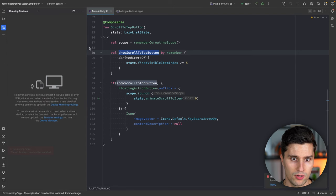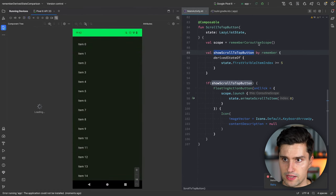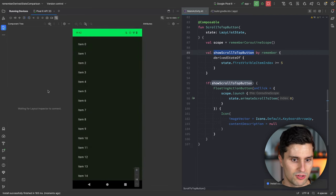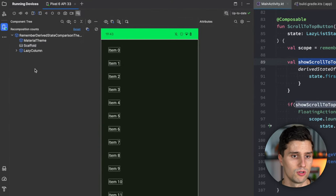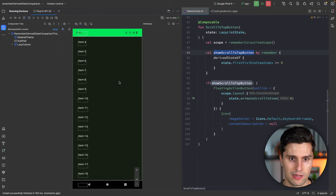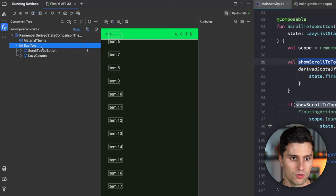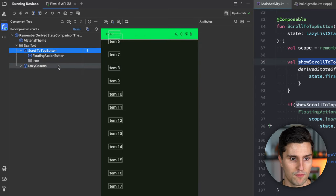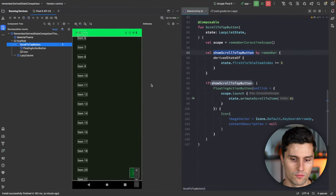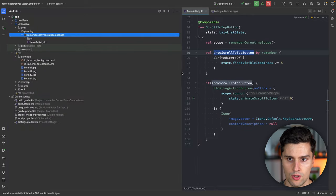If we launch this app and look at the layout inspector, we can see our scaffold with a lazy column of sample items. Right now there's no floating action button because we haven't scrolled past the fifth item. Once we scroll a little, the floating action button appears. In our scaffold's UI tree, the scroll-to-top button shows one recomposition. As we continue scrolling it remains visible, and scrolling back to the top hides it again.